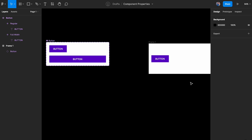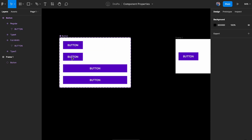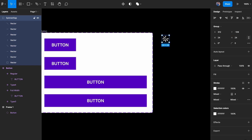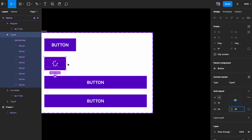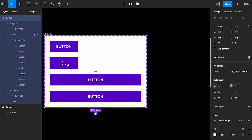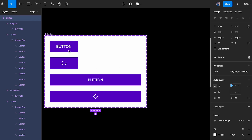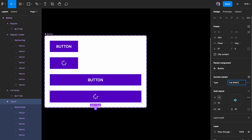We might also need a loader state. I have a loader icon and I'll reduce its size to 24 pixels, throw it inside the button, and make sure the values match — around 43 pixels tall. Then I'll copy and paste it for the full-width version as well. So now we have four variants: regular, regular loader, full width, and full width loader.